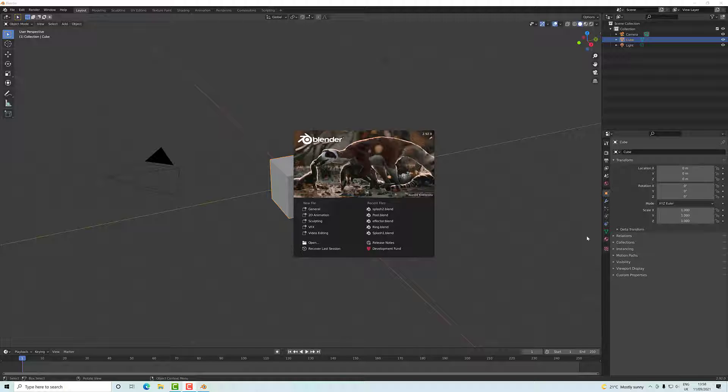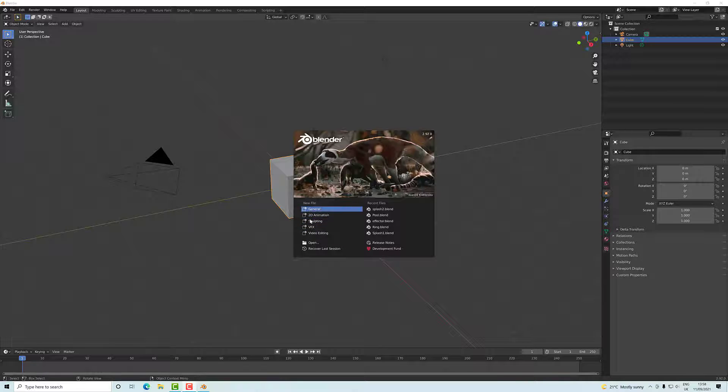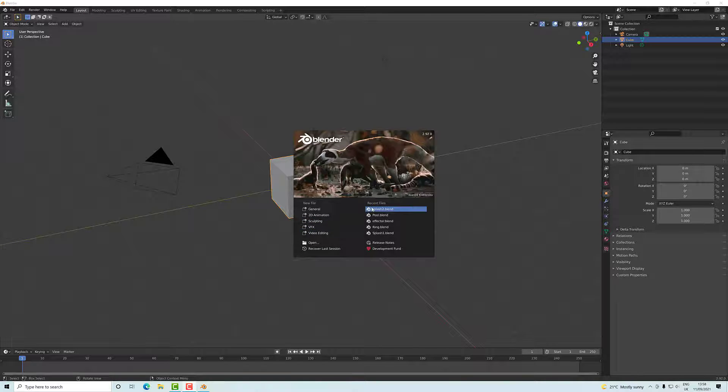I've got the splash screen up. I've just launched Blender and we're going to go with a general scene, but here we have different options depending upon what you're doing in Blender.